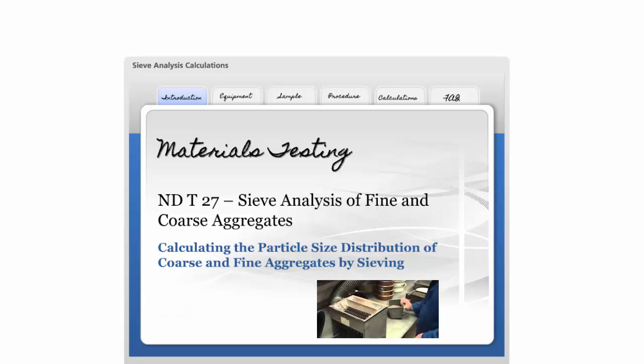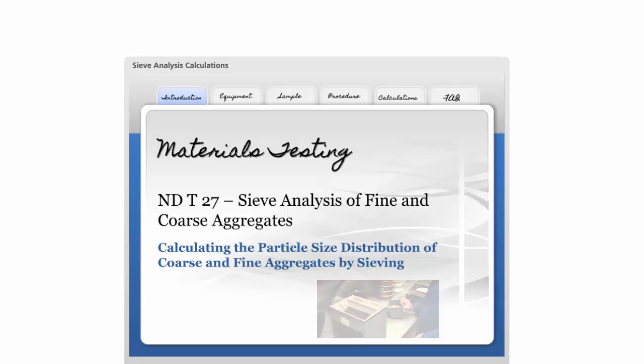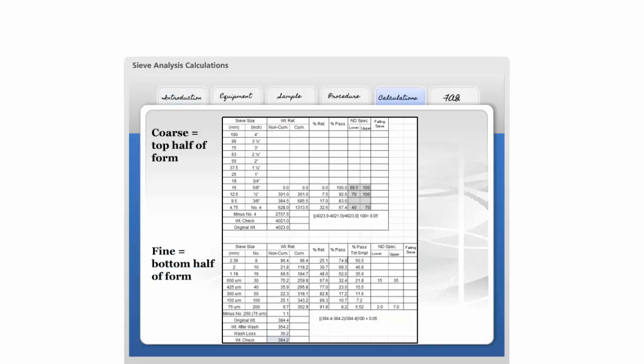Also on this YouTube channel, there's a video demonstrating the test. Use form number 9987 to record the calculations. Let's walk through an example.